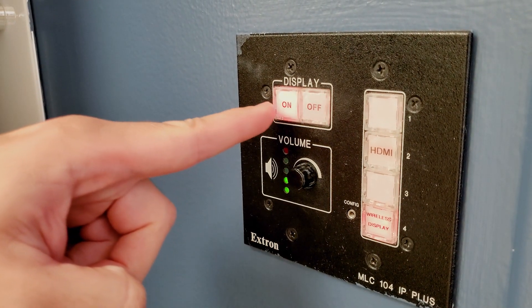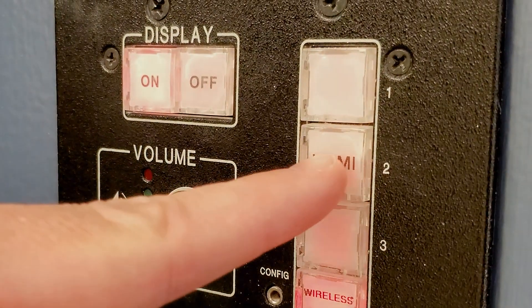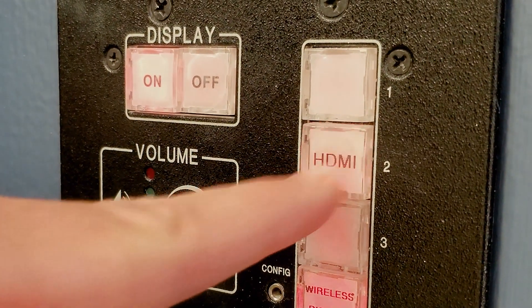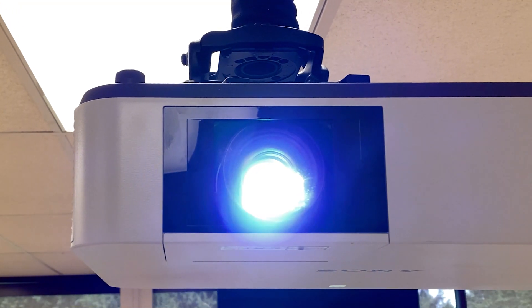Turn on the projector and select the HDMI setting to begin sharing content on the display in the class.